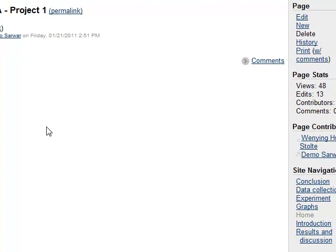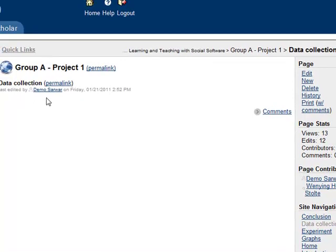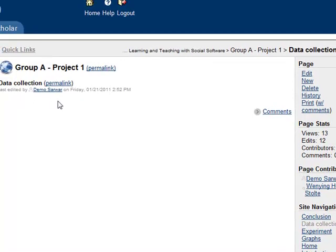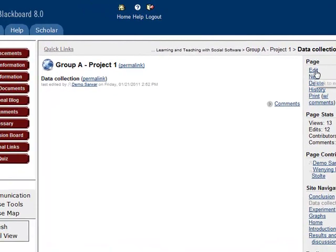For example, in this wiki site, we would like to present our experimental data on the data collection page. So we come to this page and click edit.